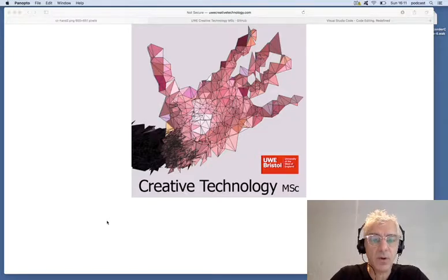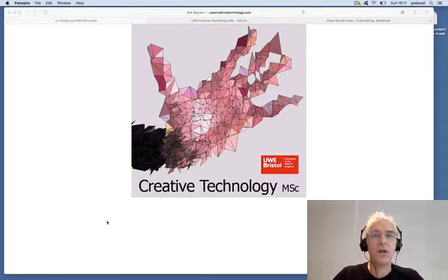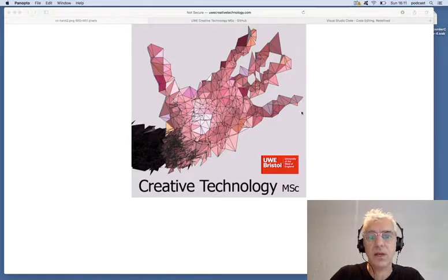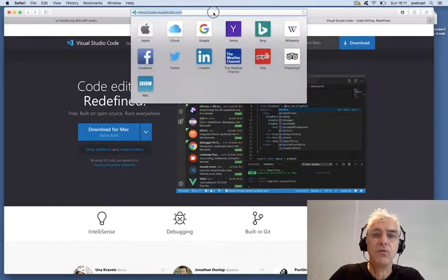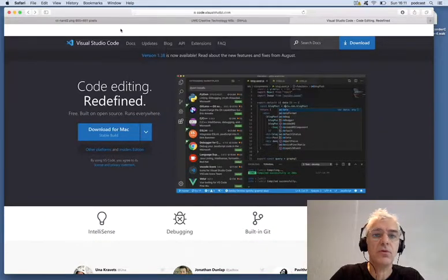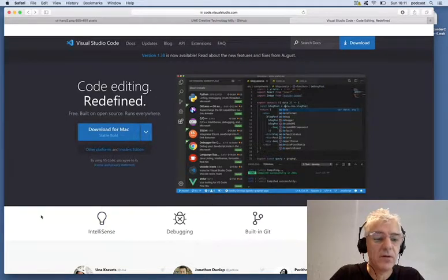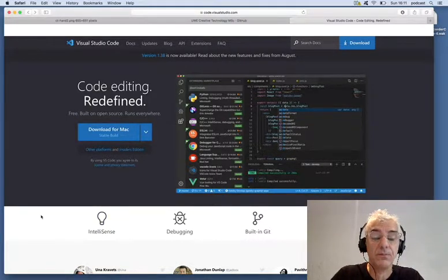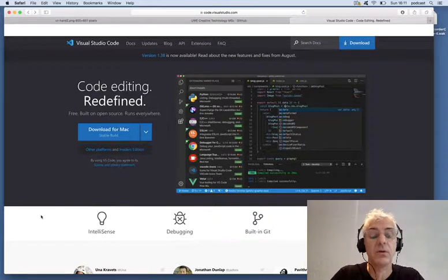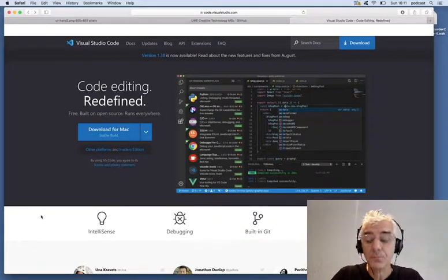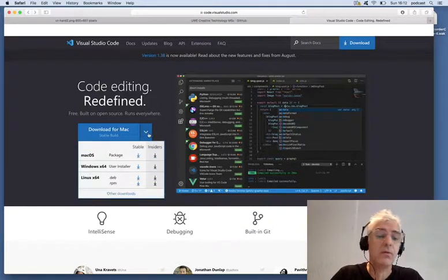In this session, I'm going to quickly show you an alternative development environment that you can use for editing Open Frameworks and a variety of other languages. We're going to look at Visual Studio Code, which you can find at code.visualstudio.com — a lightweight environment related to the Visual Studio Microsoft development environment. You can download it for free for Mac, Windows, and Linux.